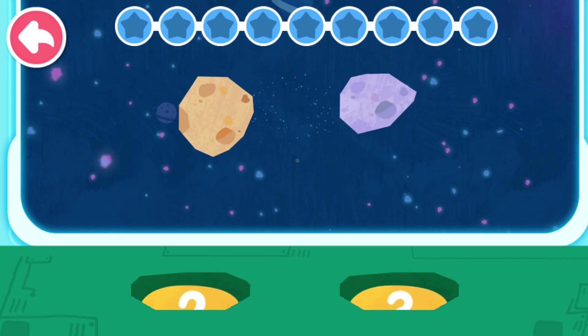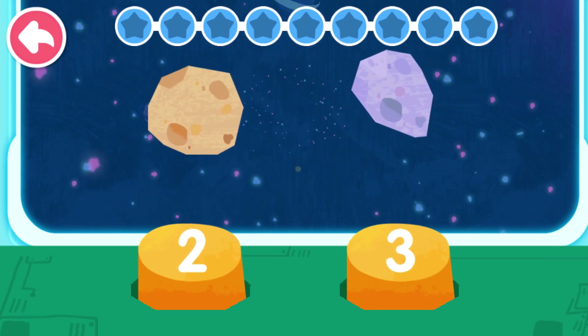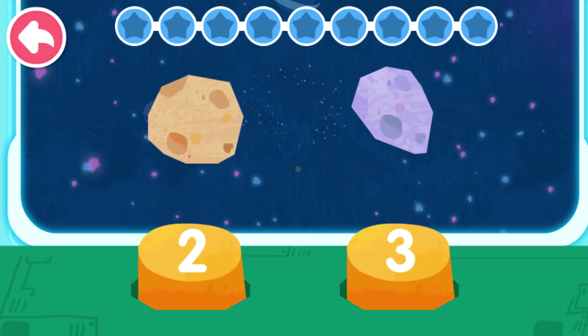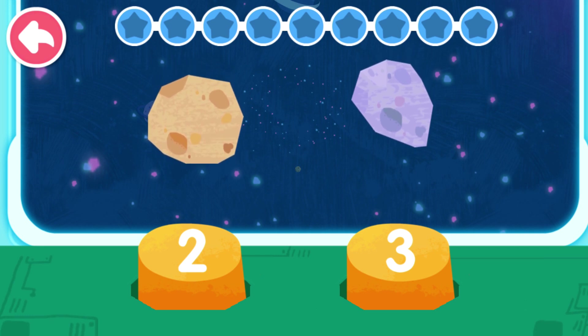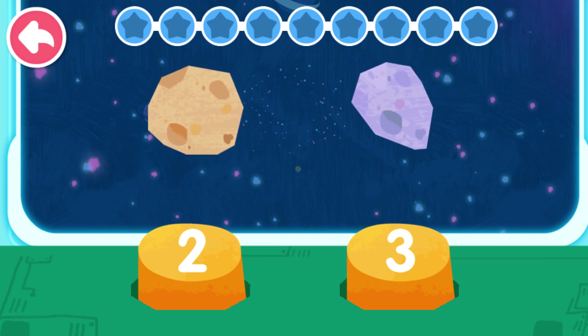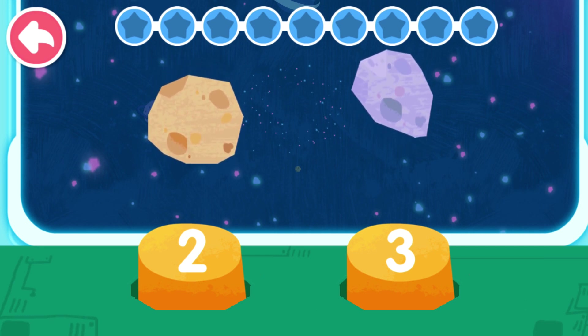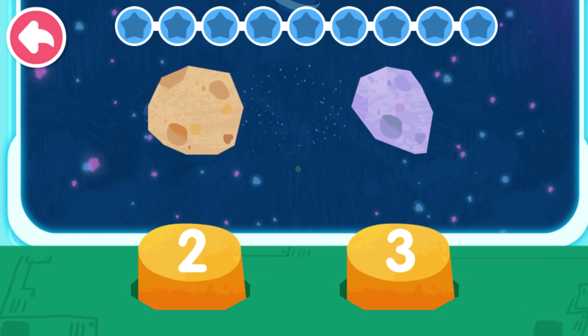Count how many meteorites there are. Then, choose the button corresponding to the number to eliminate the obstacles.